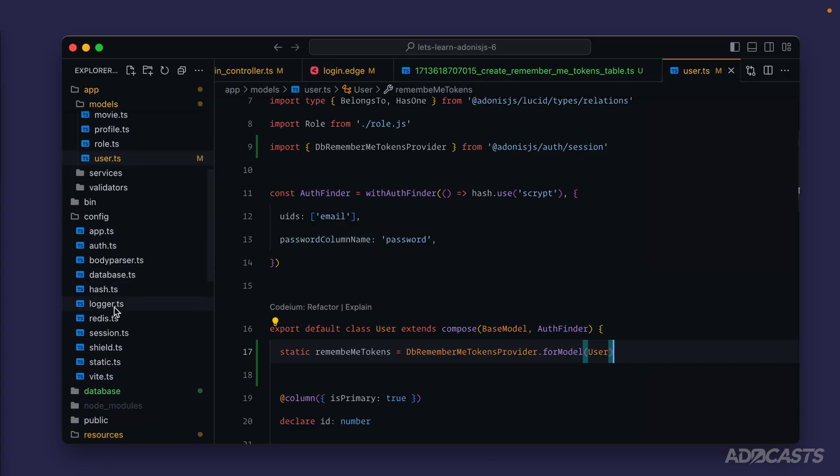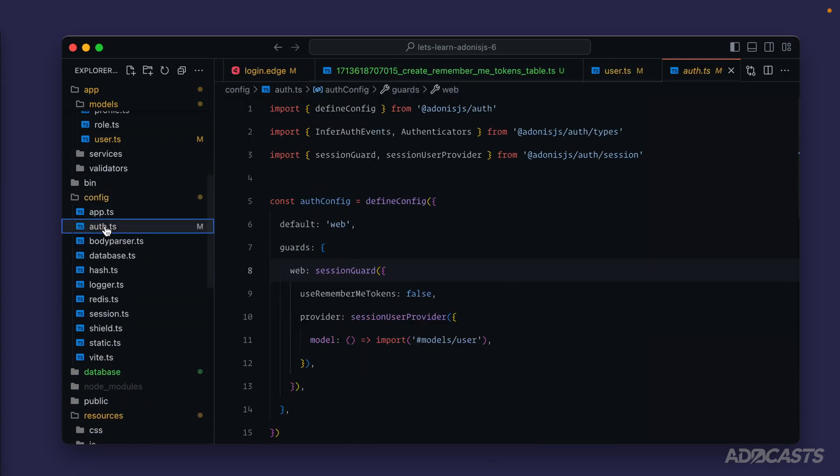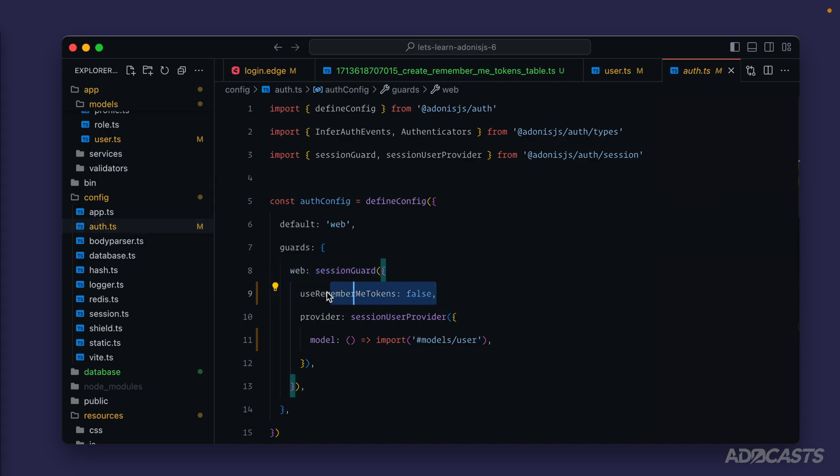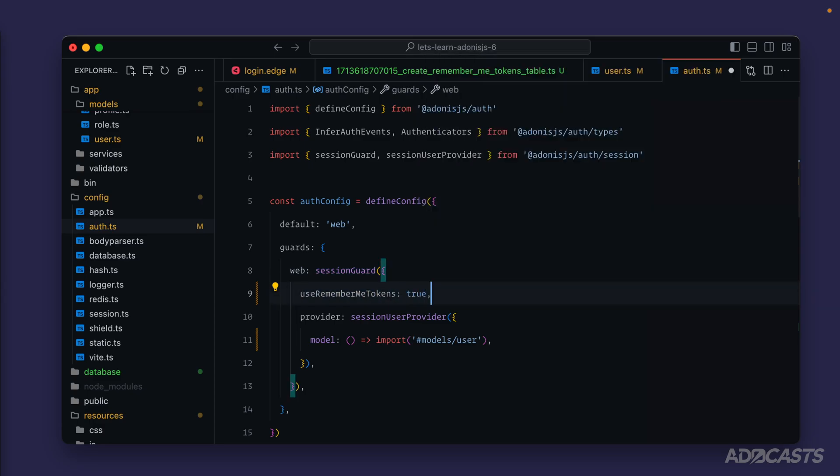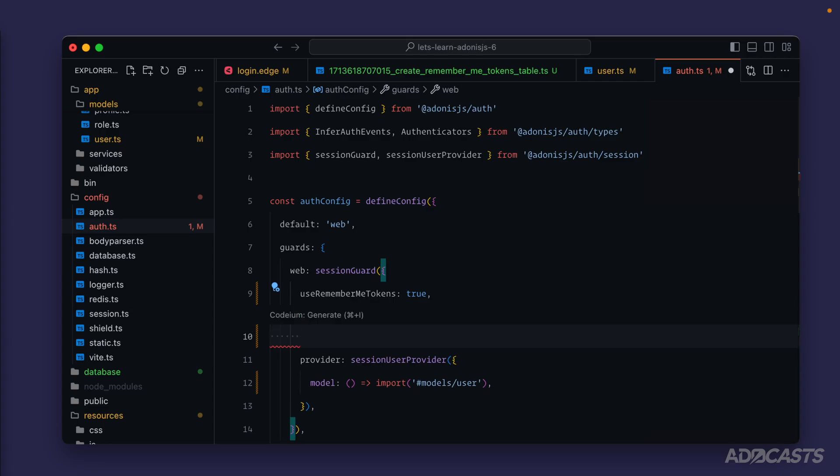Okay next we need to configure our remember me behavior so we'll dive down into our config and into our auth file here. So within our web session guard you'll see that we have use remember me token set to false. Well we're now enabling that so we're going to want to switch that to true and we're also going to want to define how long we want the remember me token to last.